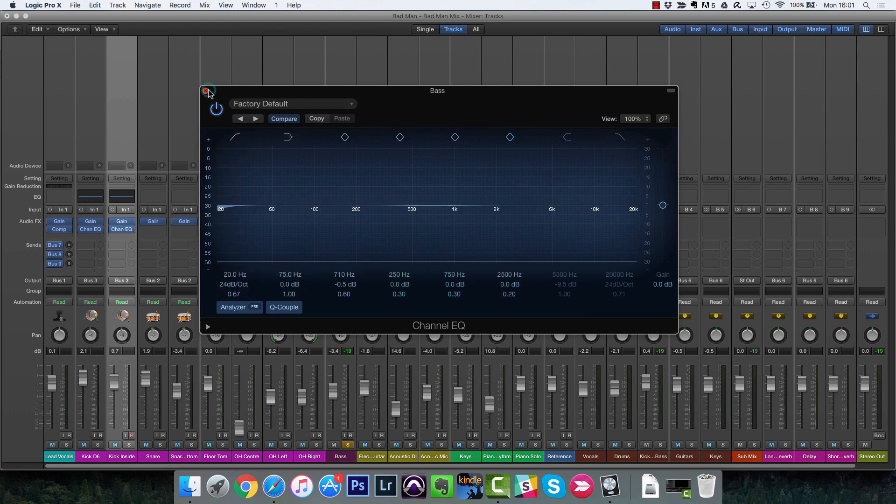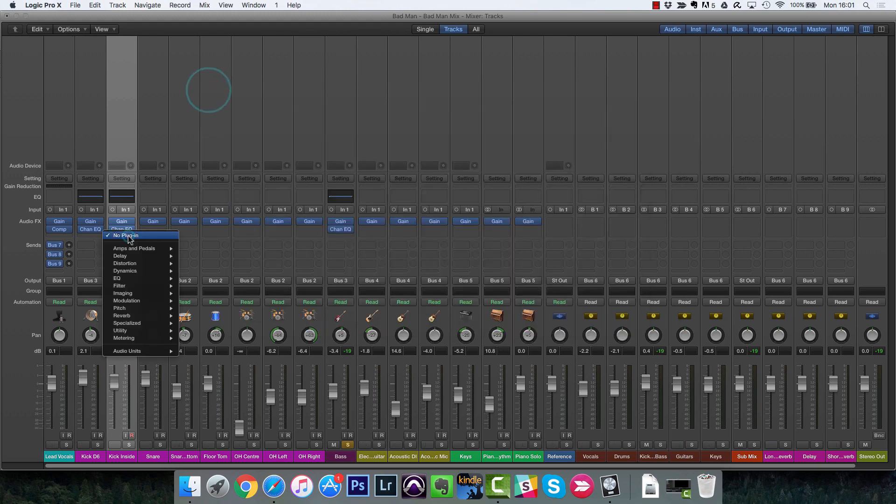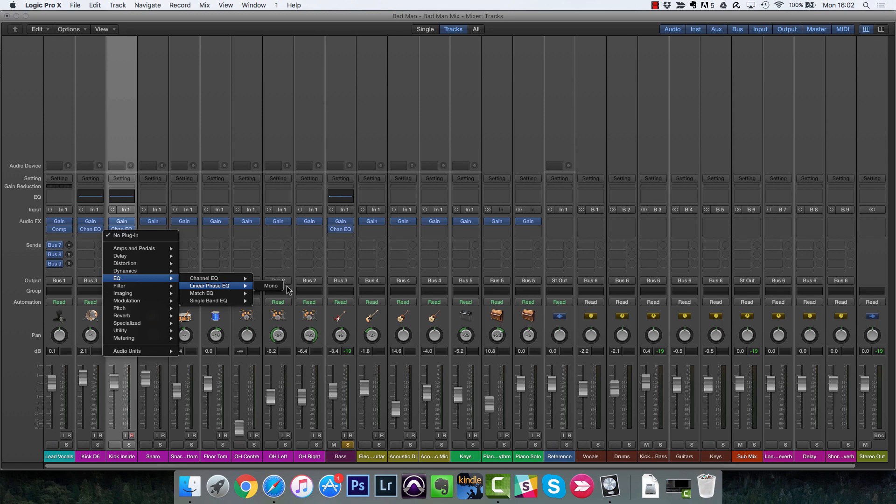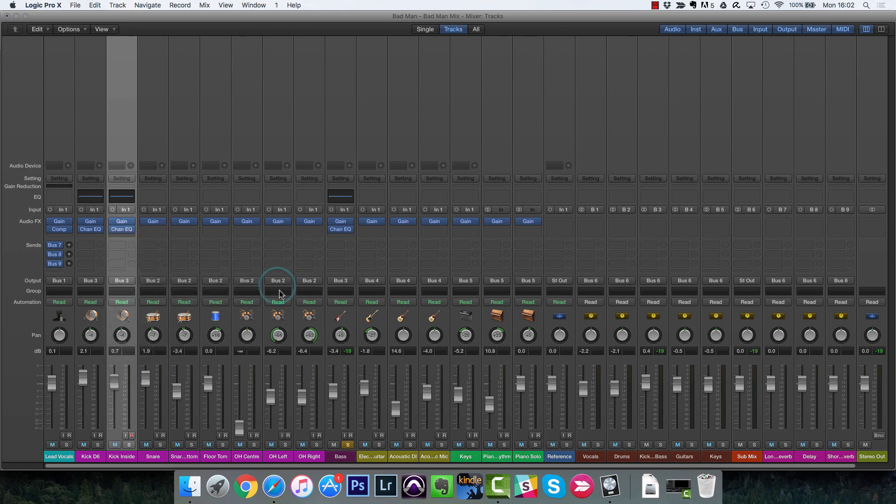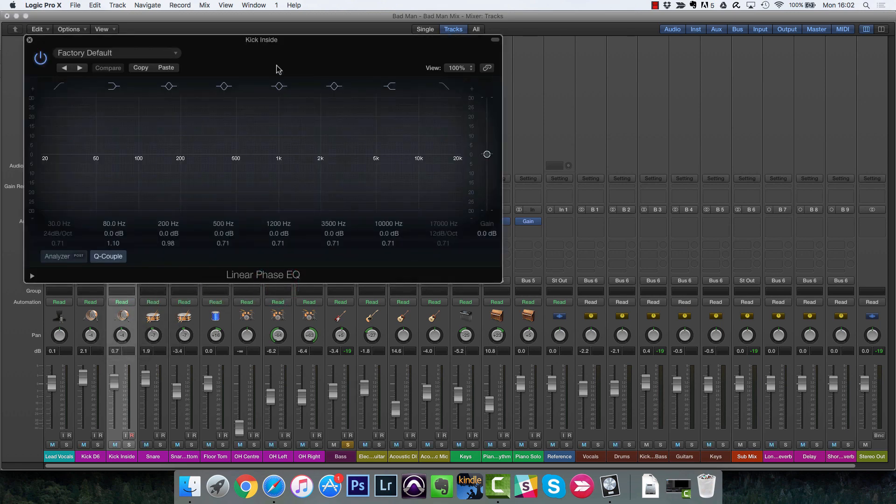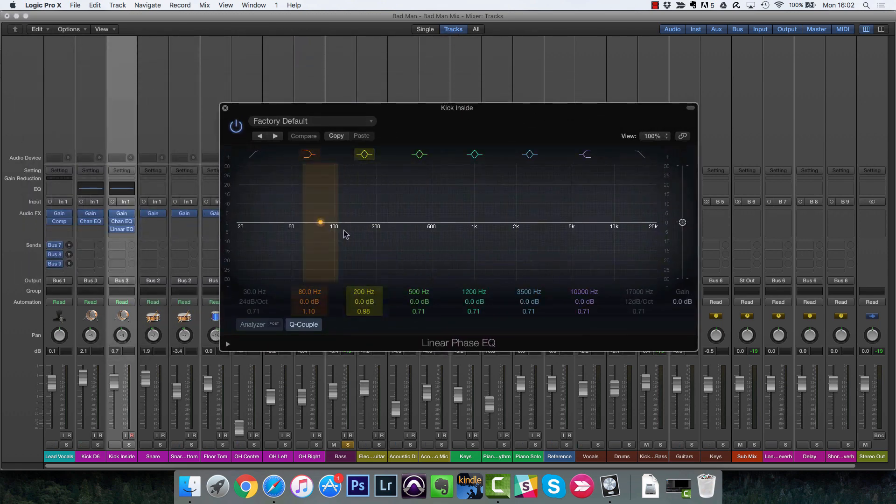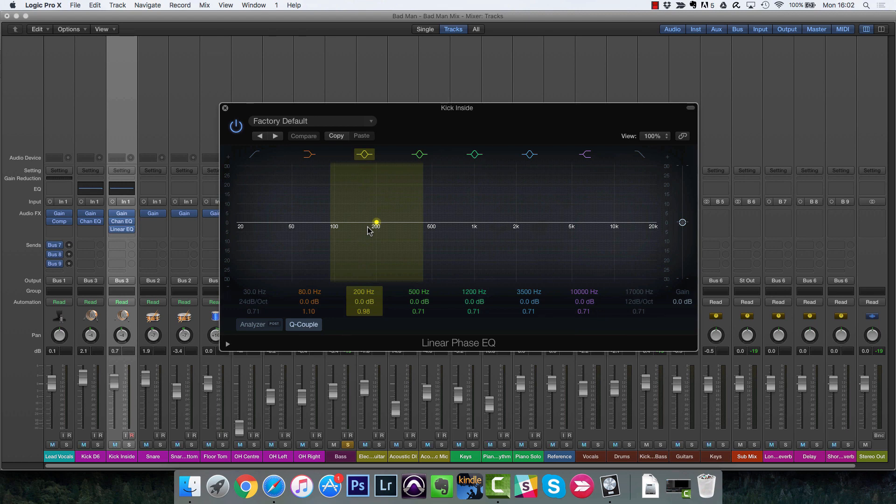So there are other EQs in Logic. For Logic, we've also got the linear phase EQ, which looks the same. And this is good for adding EQ to your master bus or to, you know, a whole mix.